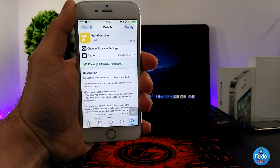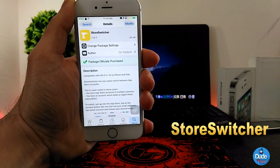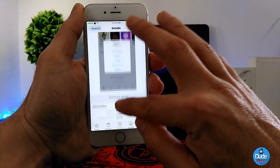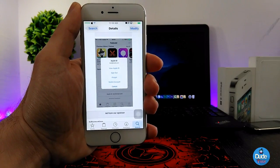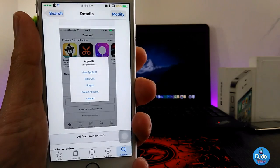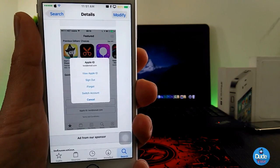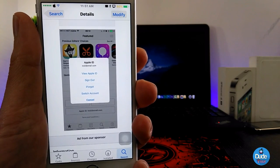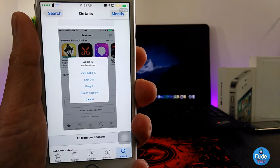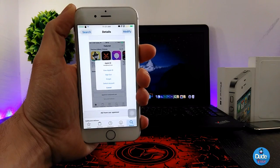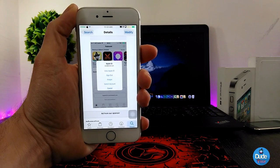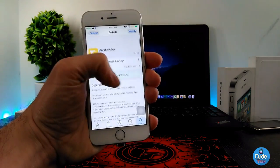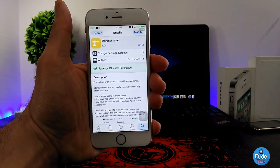The next tweak is Store Switcher. This tweak simply lets you switch your Apple ID account on your device. As you can see in this screenshot, it lets you easily switch from your personal account to a second Apple ID, and you can sign in, sign out, and switch between one, two, or three accounts. So if you're looking for that kind of functionality, the tweak is called Store Switcher.